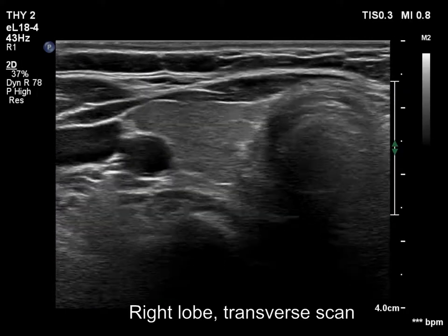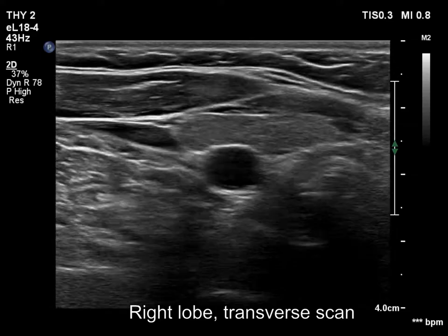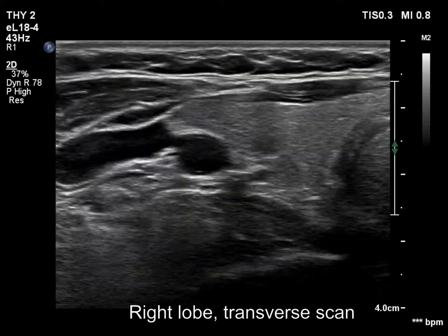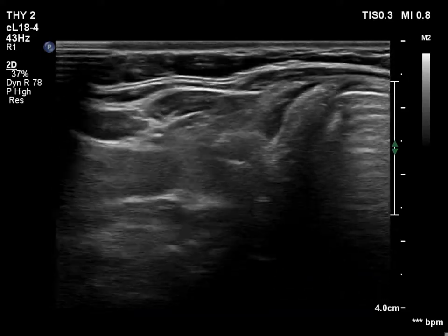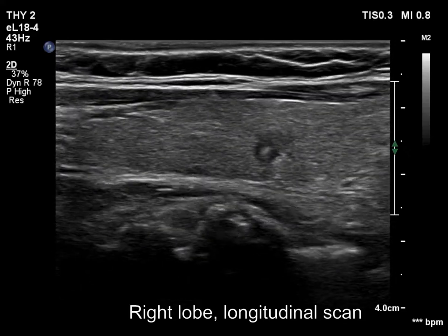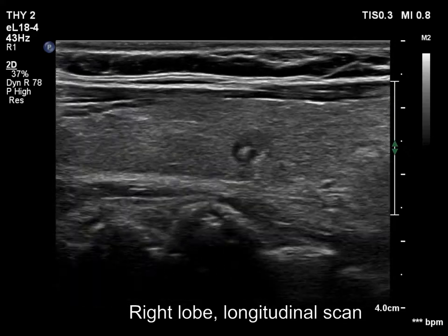The thyroid is echosonormal. There is a small hypoechogenic lesion in the central part of the right lobe. The nodule has microcalcifications and shows non-parallel orientation.